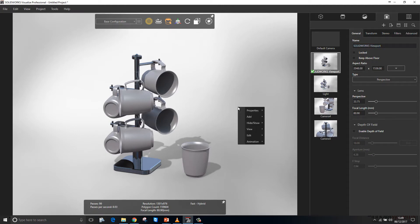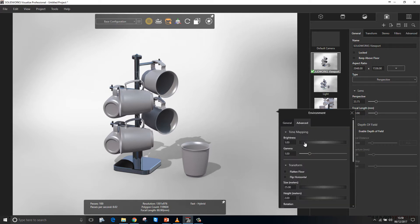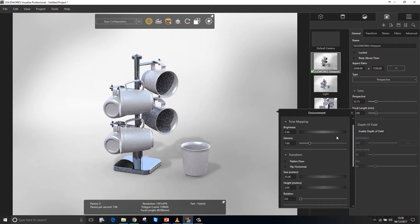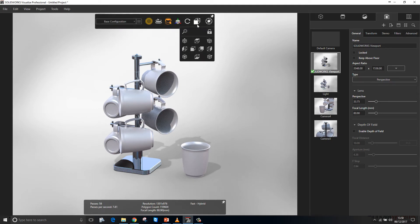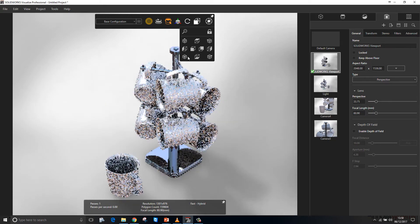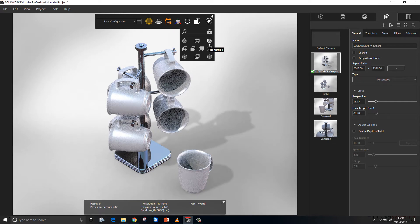They've also tidied up the right-click menu, so we can see a number of submenus and access the item that we want much quicker and easier than before. The standard orthographic views are now available from the heads-up toolbar, bringing it in line with the SOLIDWORKS user interface. We also have the ability to access isometric views from all four corners of the model, as well as lock the camera from here.